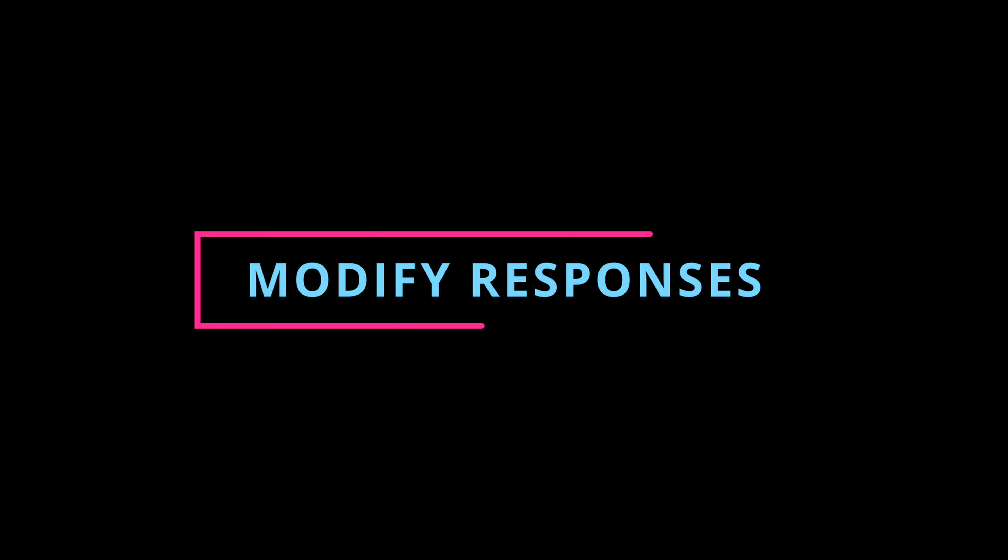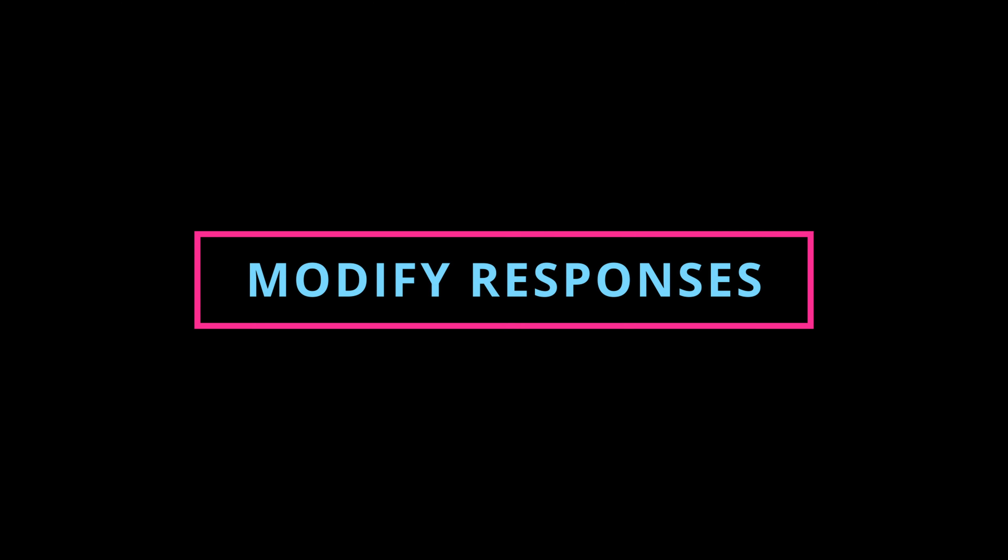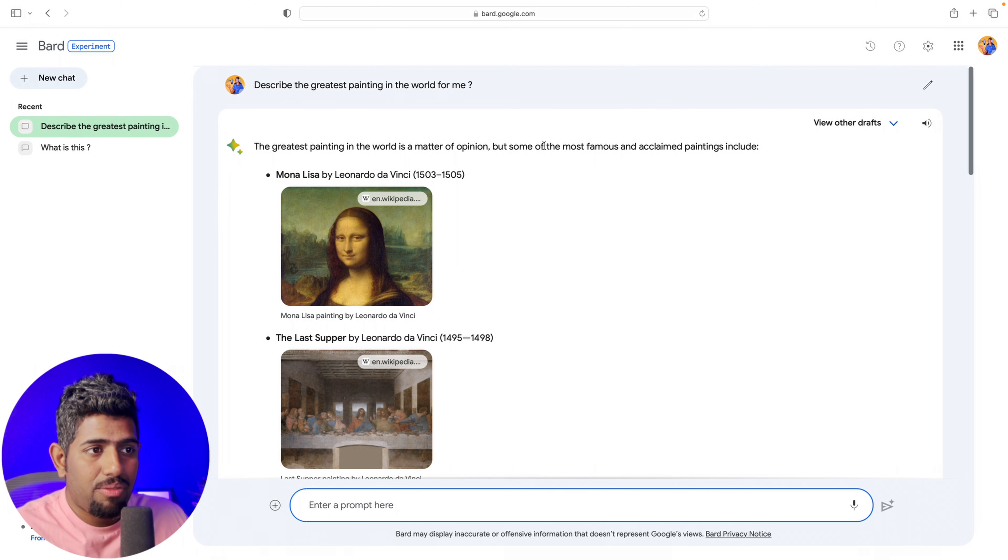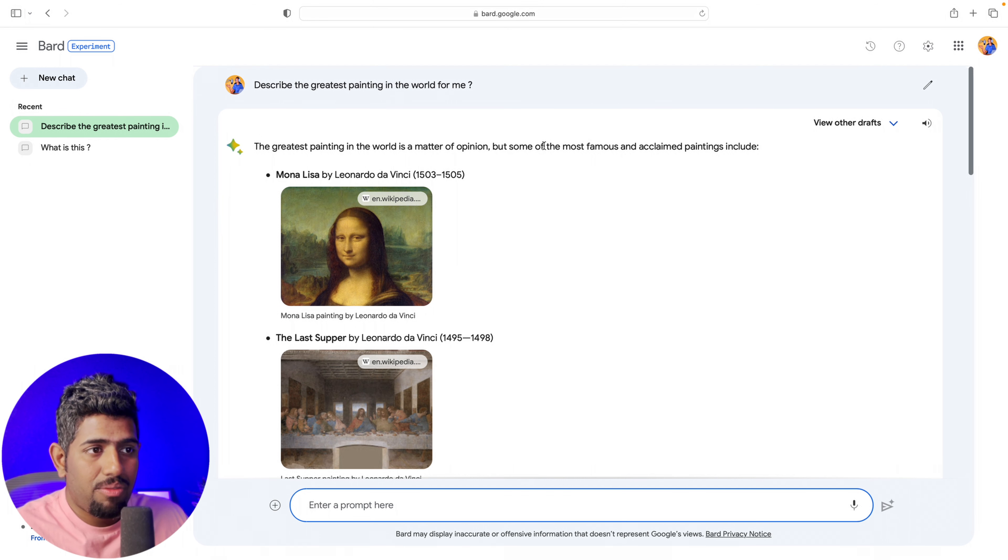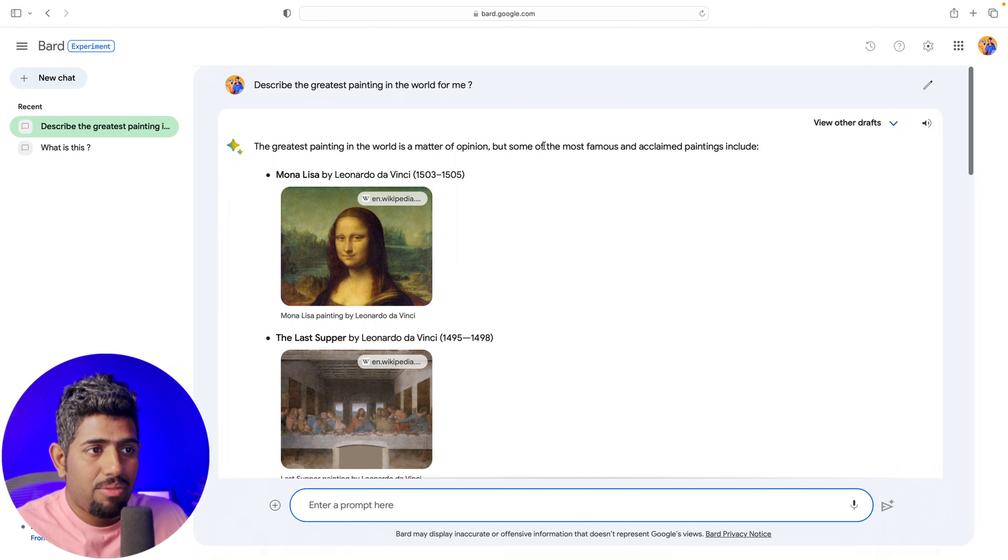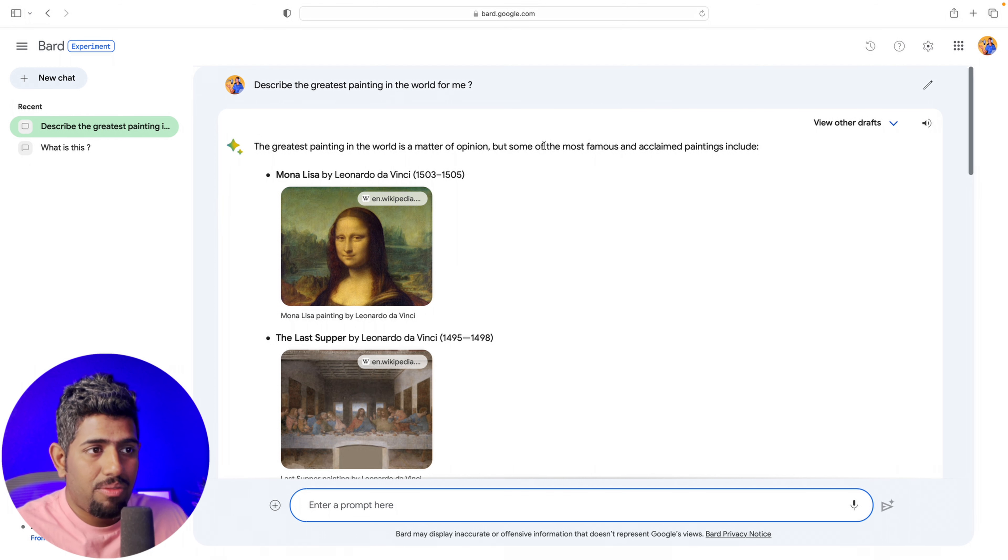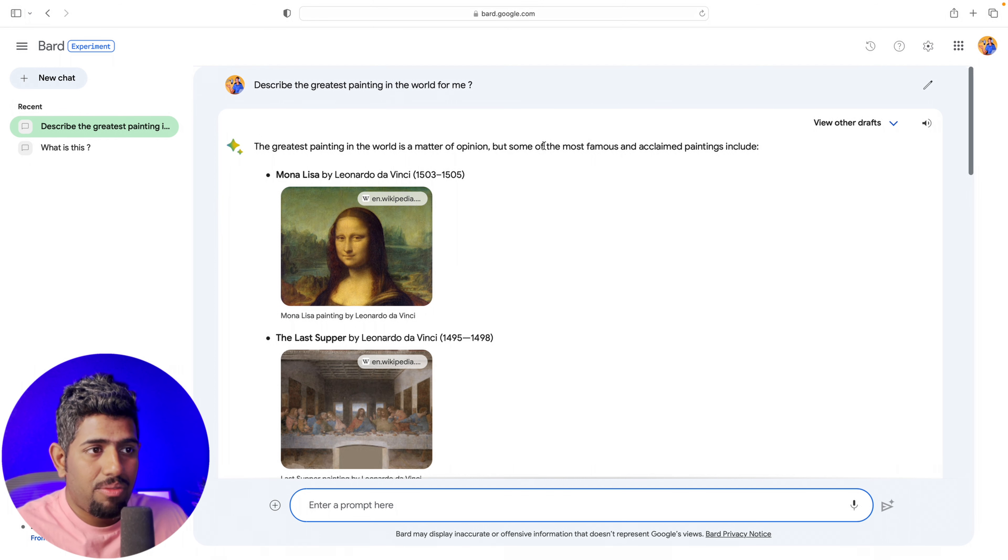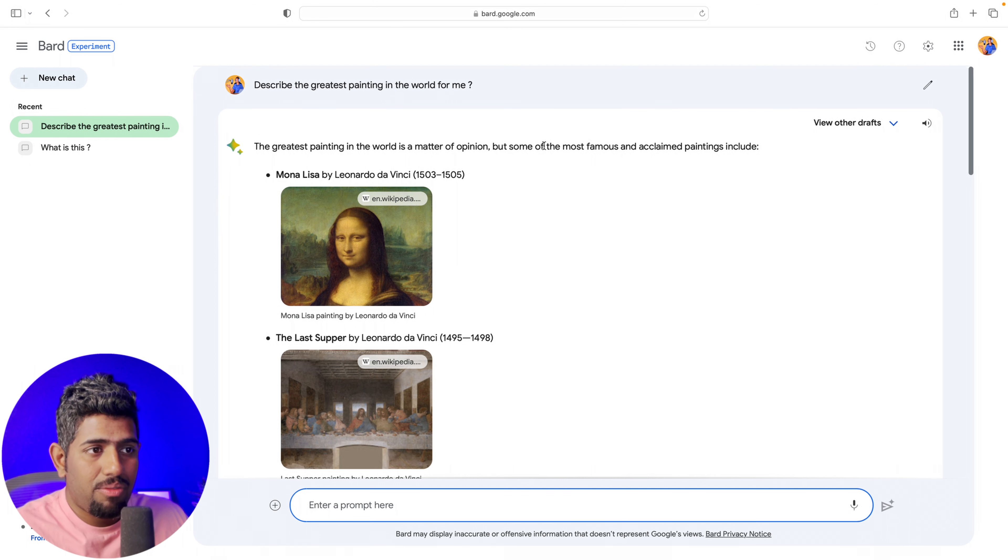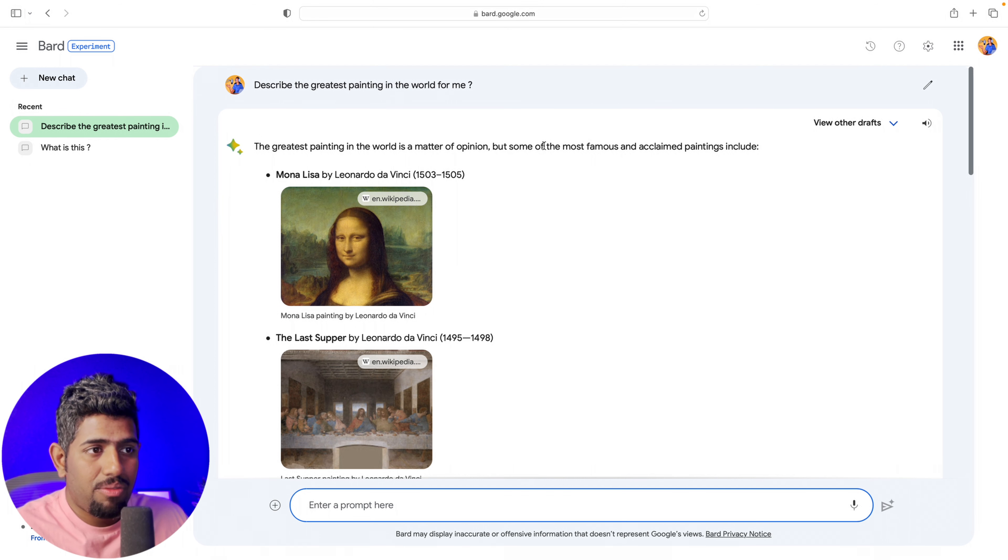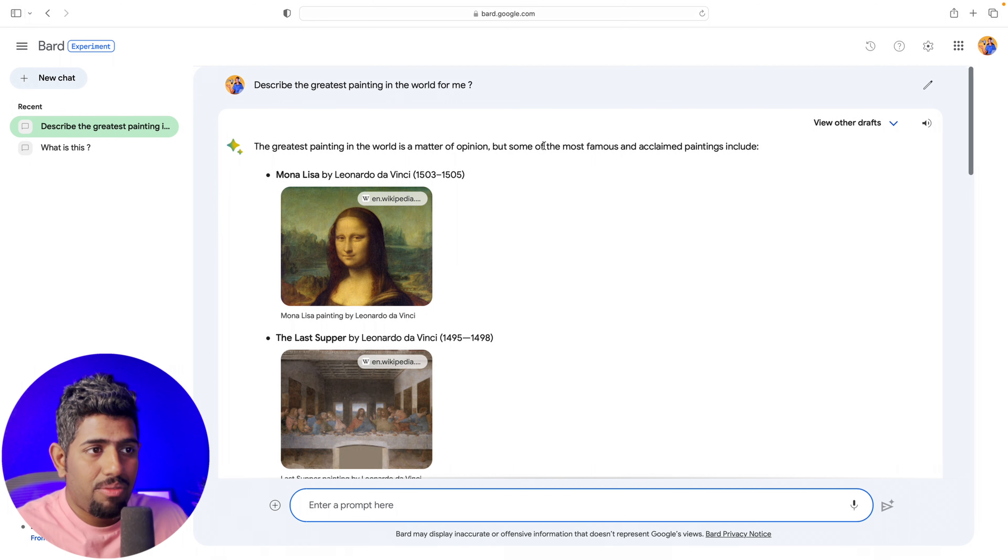I'm also uploading another image. This is basically a place in Iceland, and Bard was not only able to predict it accurately, it also knows a lot about it. When I asked what's special about this place, it's actually giving suggestions on what this place is really known for, which is really good. Within context, bringing images opens up lots more that we can do with Bard.